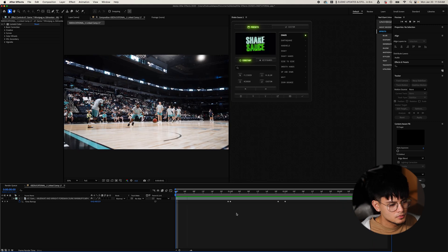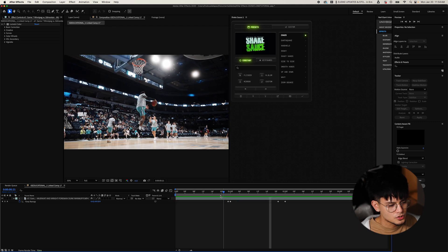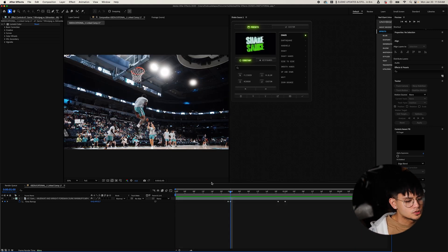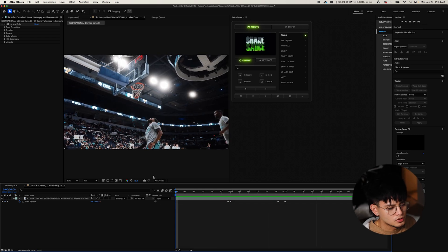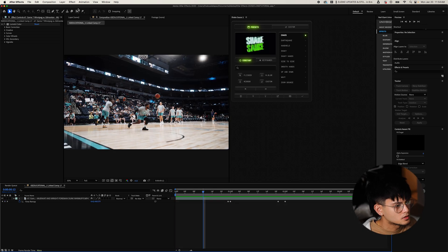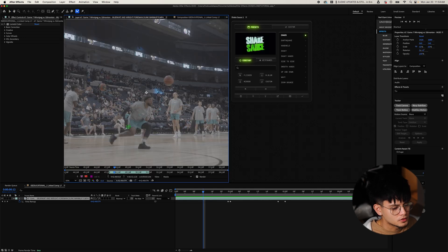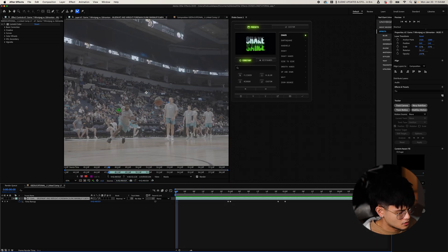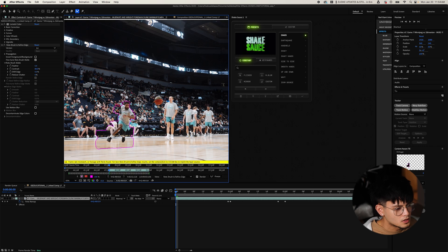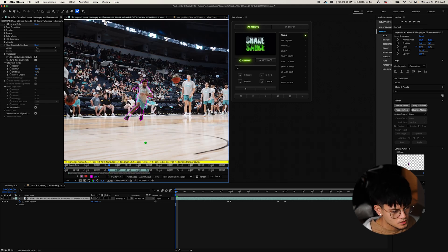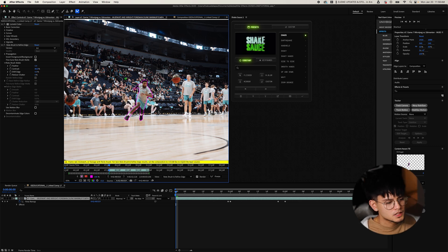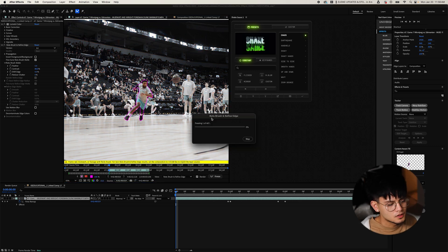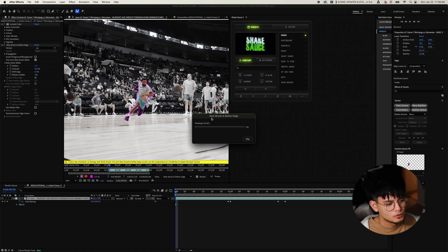First step is we're going to rotoscope the footage. To rotoscope, look for the icon at the top left of this tab — it's the stick man with the brush. Double-click your layer, make sure you're at the beginning of your clip, and then highlight your player. Once you have your subject selected and masked out, click freeze and After Effects will do the job for you.